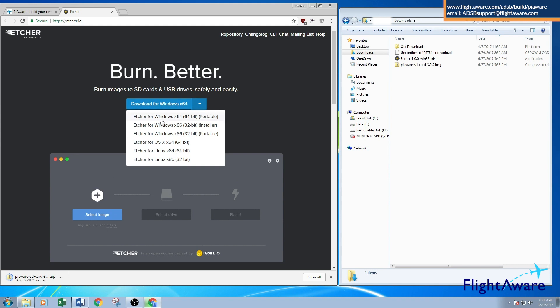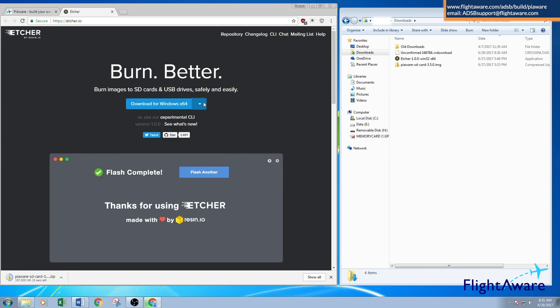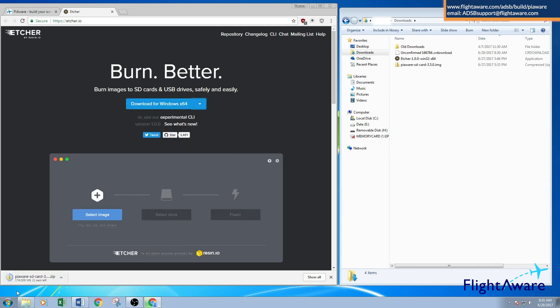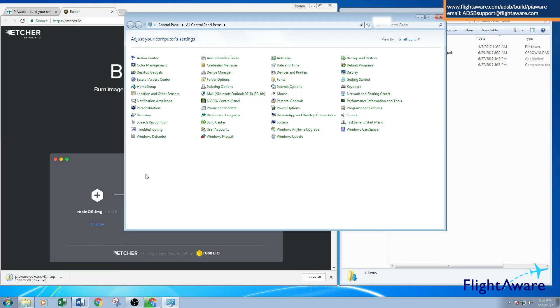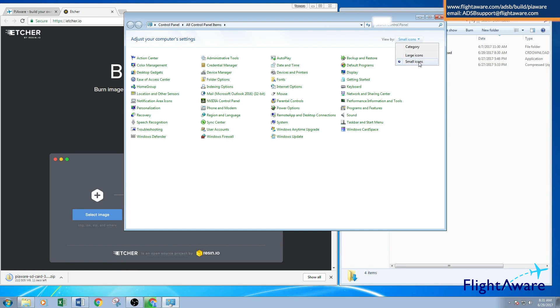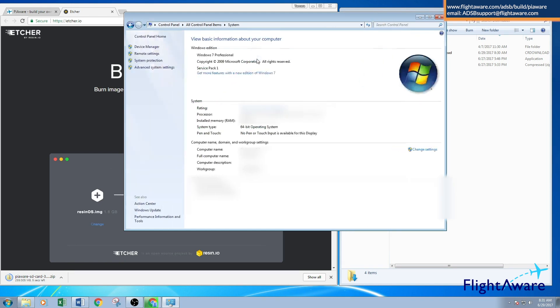If you're not sure whether you're using a 64-bit or 32-bit Windows operating system, go to the Start menu, then Control Panel. Make sure you are viewing small icons, then open the System menu.